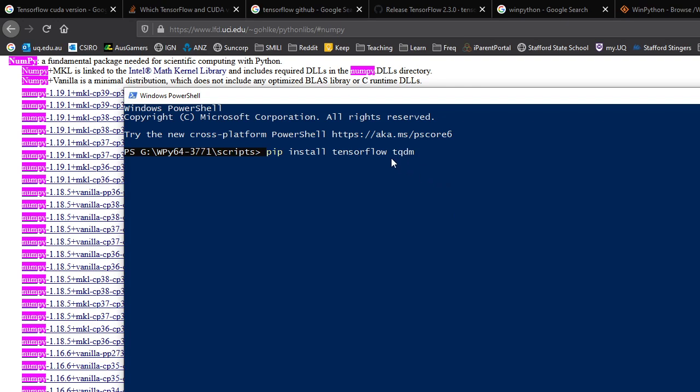Now, one important note. TensorFlow used to have, by default, TensorFlow, the word TensorFlow by itself, as the package name for the CPU version, and TensorFlow-GPU for the GPU version.